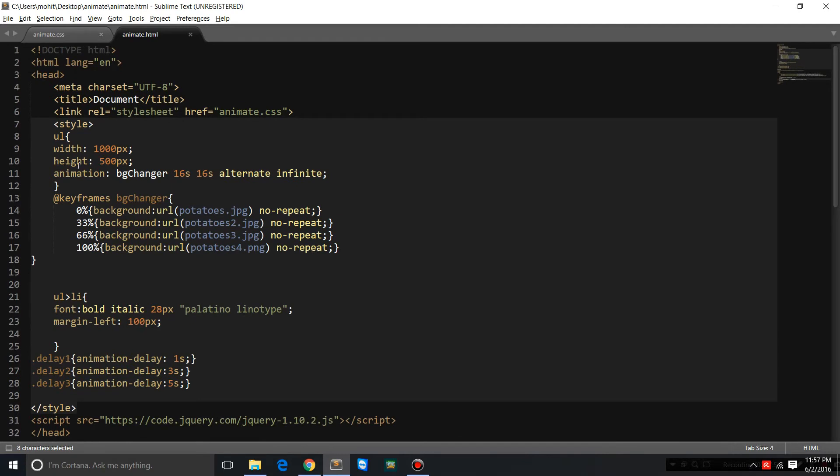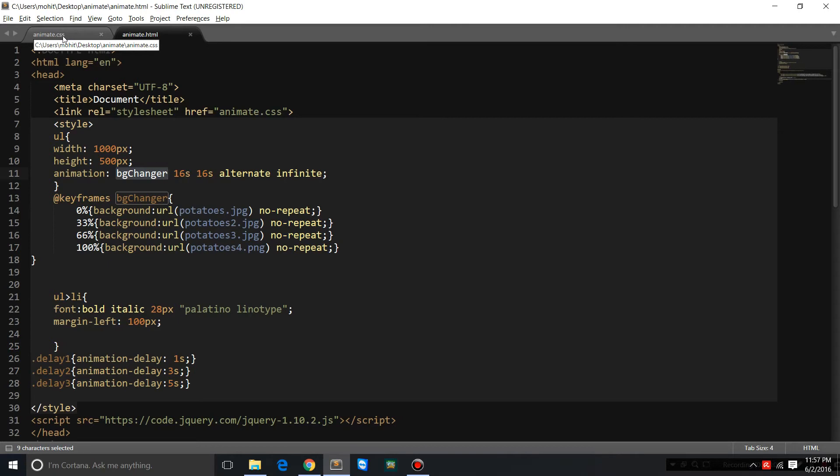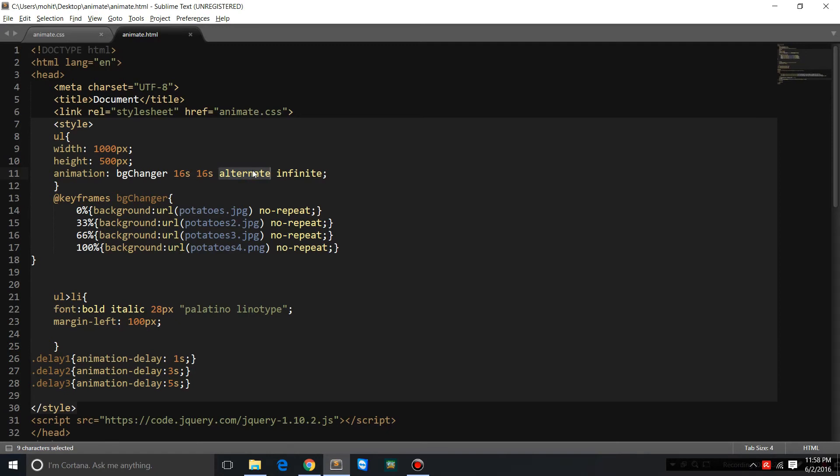I've used the animation property without using the animate.css also, so basically I've used the library and I've done my own custom coding as well with the animation property. This is the duration of the animation, this is the delay. Alternate means going from picture 1 to 2 to 3 to 4 and then from 4 to 3 to 2 to 1. So that's how the pictures melt into each other and they alternate - it's 1 2 3 4, 4 3 2 1, 1 2 3 4.